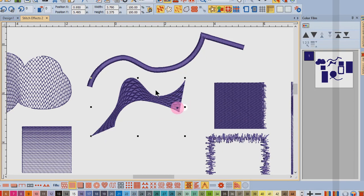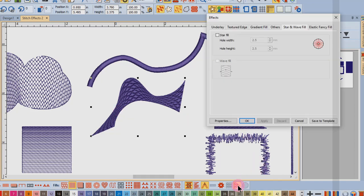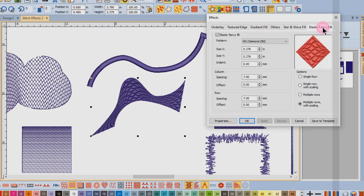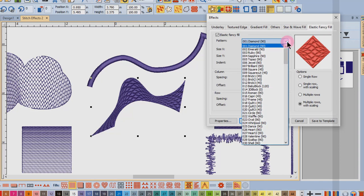If I want to change from this default, I can right-click on the icon to open the effects dialog box. Click on the Elastic Fancy Fill tab and you can see that you can choose from one of the 180 patterns that are available in the software.